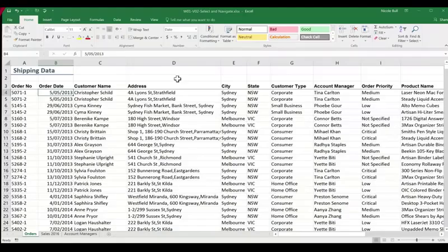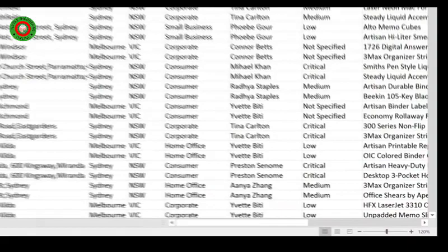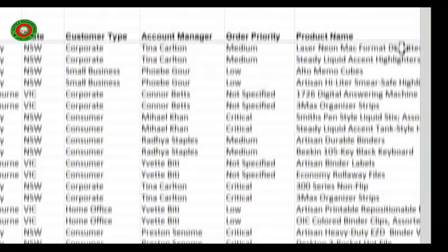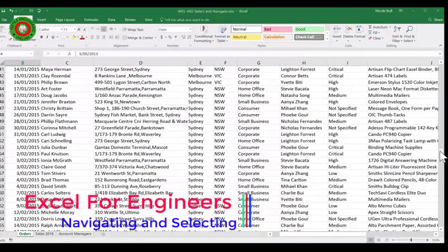To navigate in Excel, the easiest way is to use the scroll bars. We have a horizontal scroll bar, which will allow us to go right and left, and a vertical scroll bar, which will allow us to scroll down and up. At either end of the scroll bars, you will also see small arrows that allow us to make smaller movements.